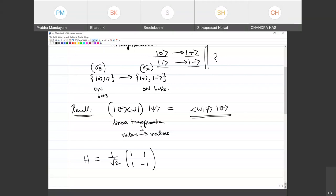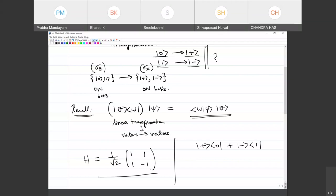Another student says: ket plus bra 0, plus ket minus bra 1. So now I have two different answers. I think that was Bharti who gave me the matrix, and Shiva Prasad gave me the outer product form.